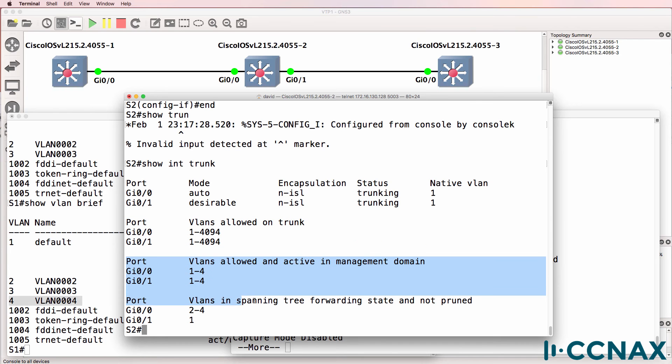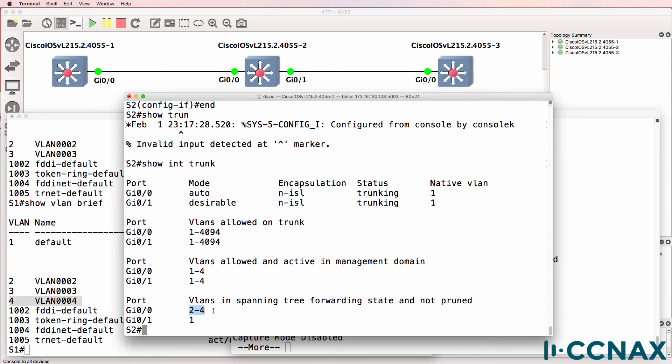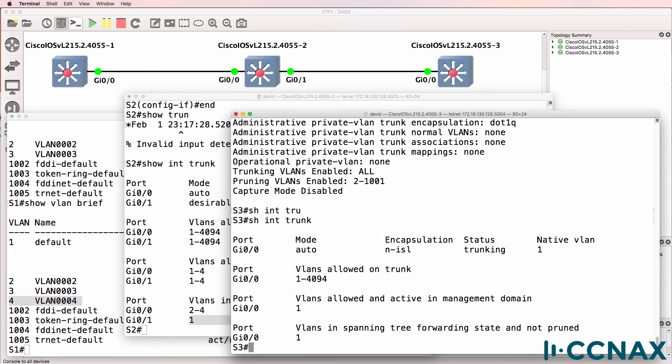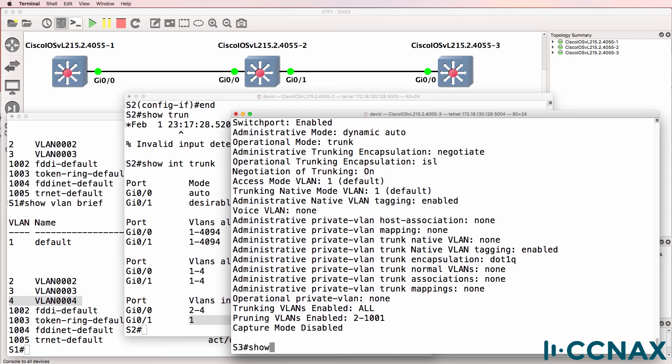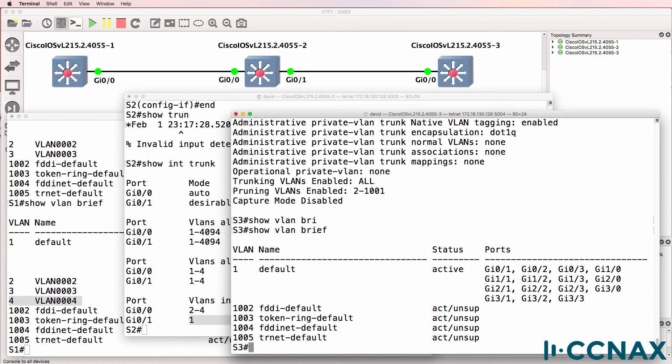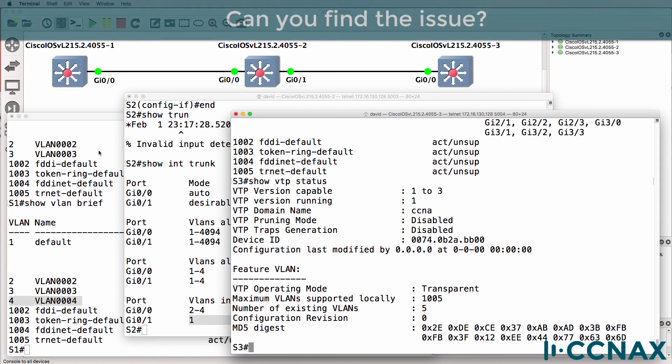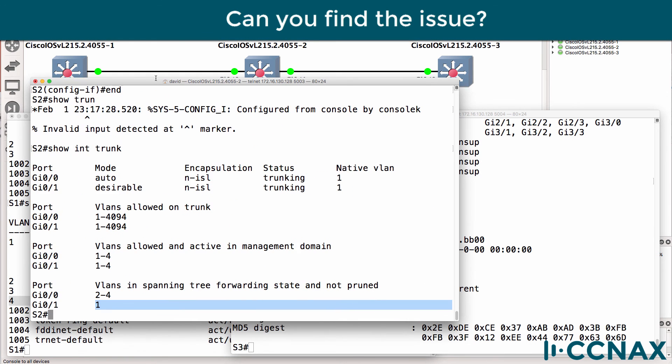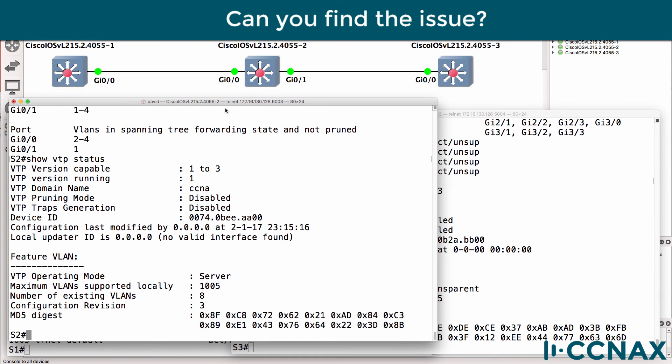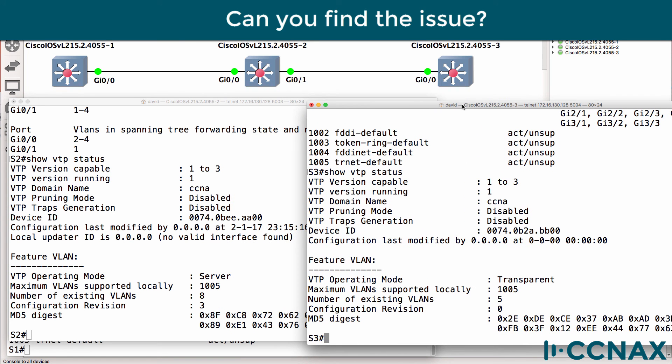Current VLANs allowed and active in the management domain: one to four. VLANs in spanning tree forwarding state are not pruned. It looks like we still got a problem here. Gigabit 0.0 is 2 to 4, gigabit 0.1 is only one. Show interface trunk on switch 3 shows a trunk is configured. Gigabit 0.0 is acting as a trunk. Show VLAN brief shows we still haven't learnt about VLANs 2, 3, and 4. Show VTP status. Can you see the problem? On switch 2 we have that output, but on switch 3 we have this output. Can you find the problem?